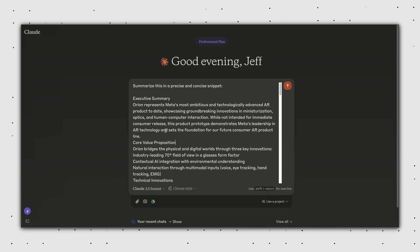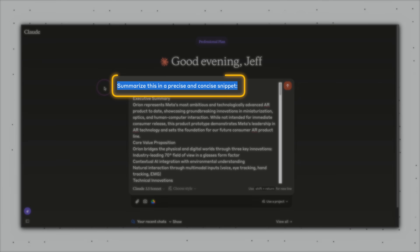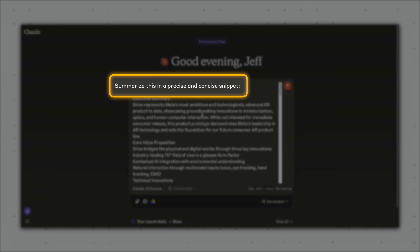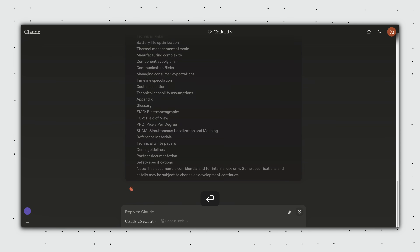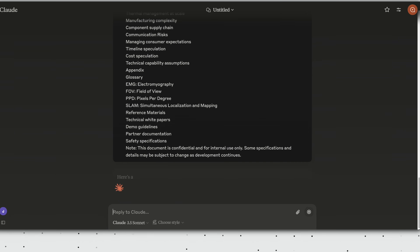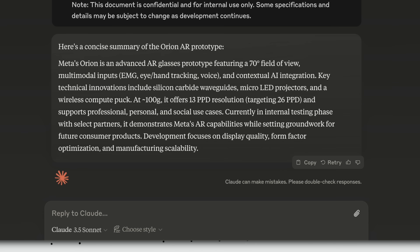We'll go through much more advanced data visualization examples later. But just remember, Claude gets to determine when to use the artifacts window — meaning sometimes, if your task is too simple, the text or code output might just appear within the chat box.